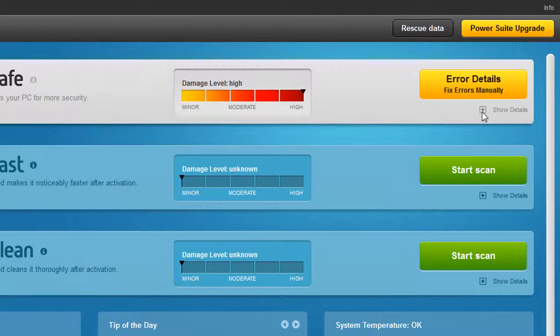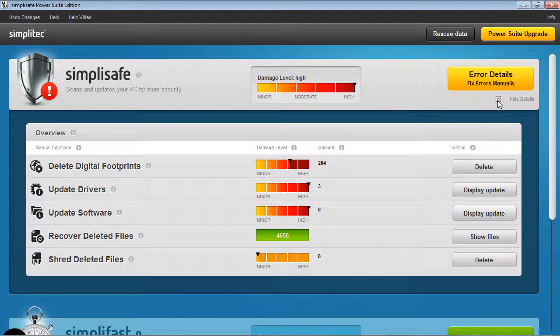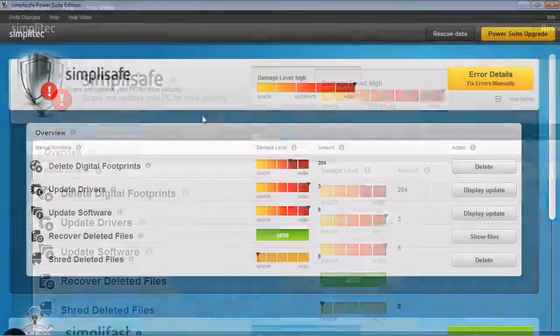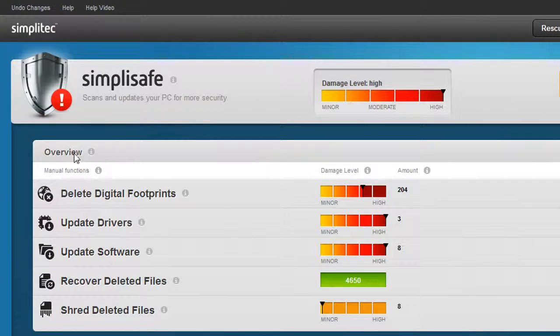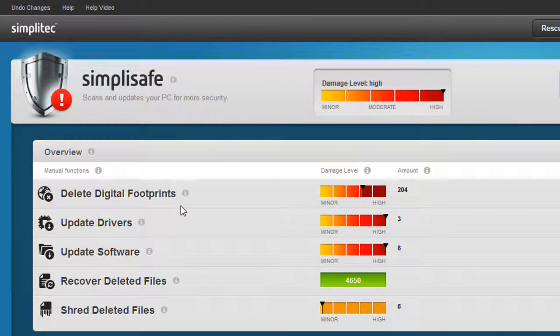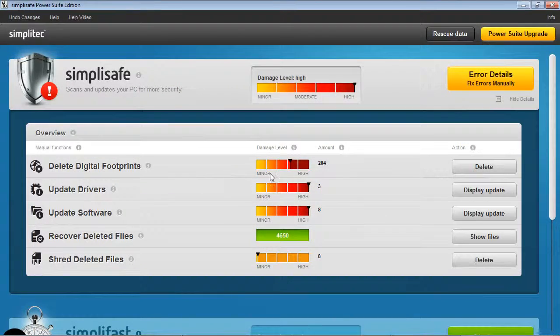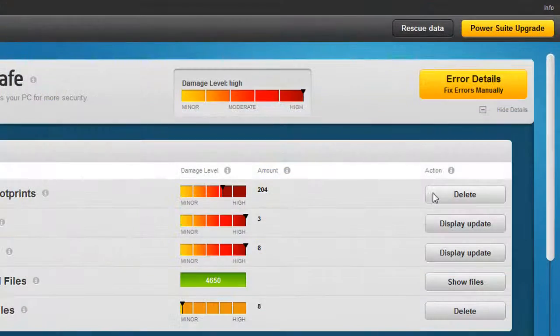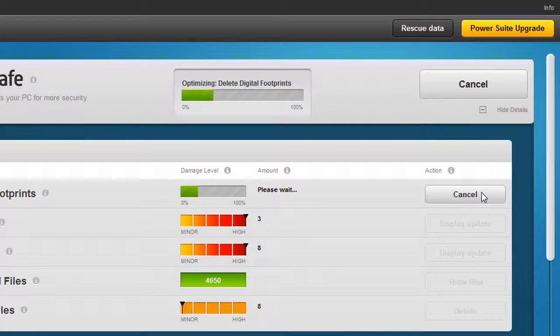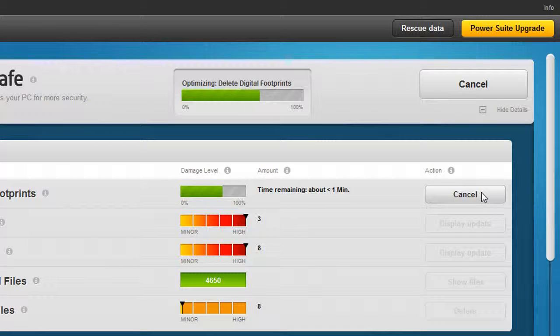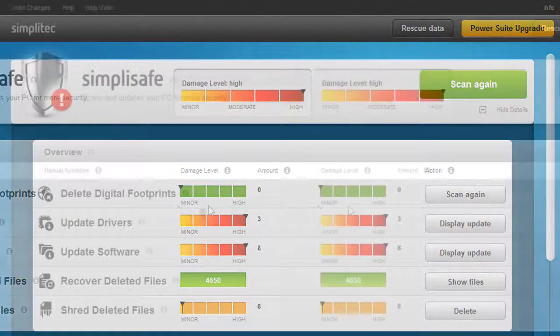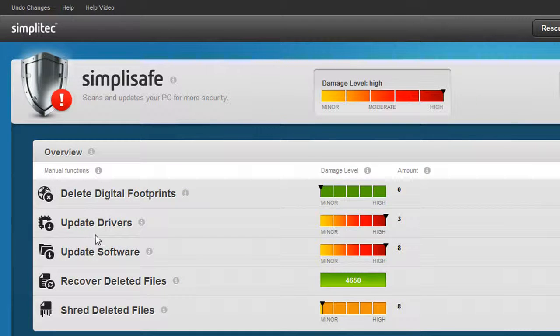One click gives you a complete display of all problems. Once identified, each of these problems can then be solved, and in a few simple steps you can delete digital footprints that are a threat to your security or update installed programs and devices.